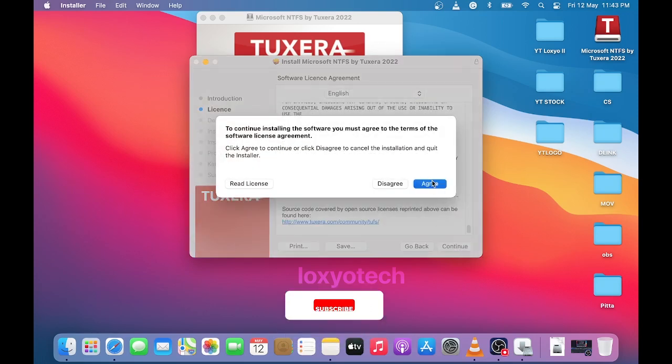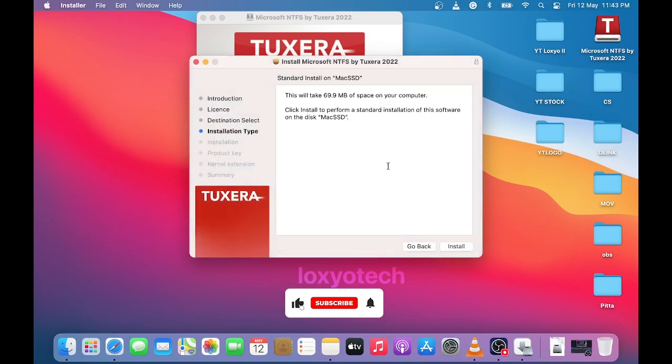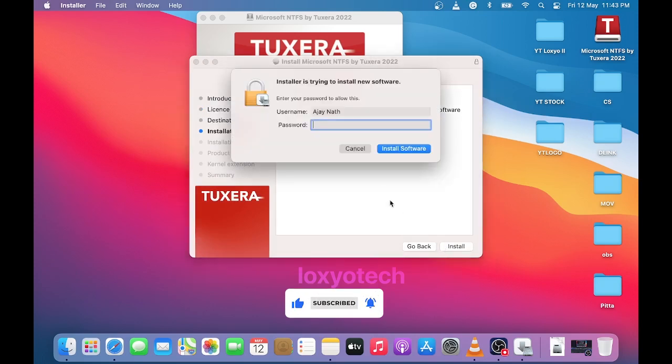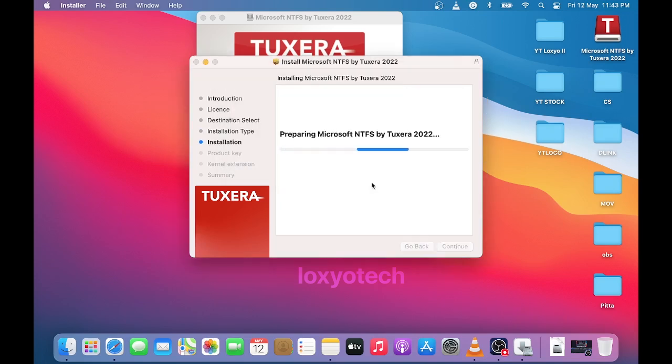And agree with the terms and conditions. After that, enter your admin password and click install software.